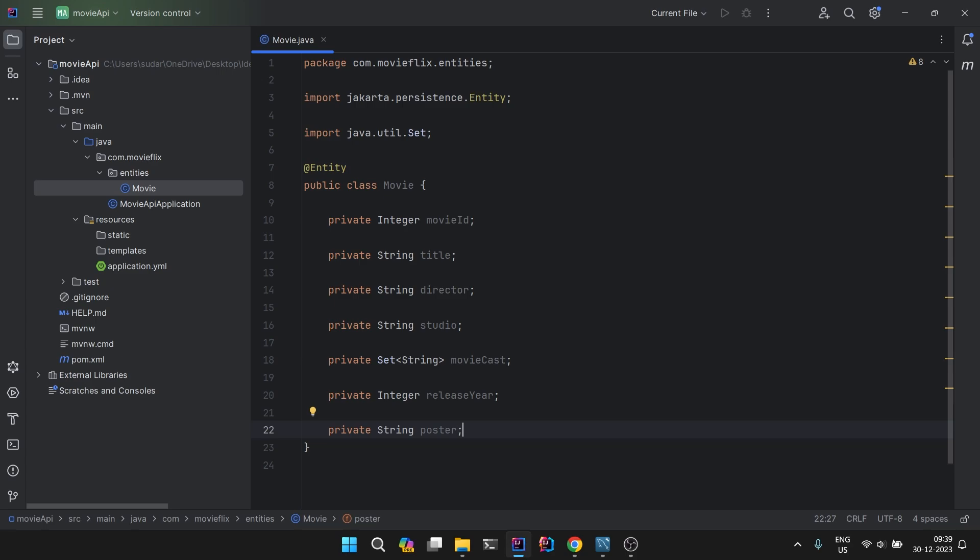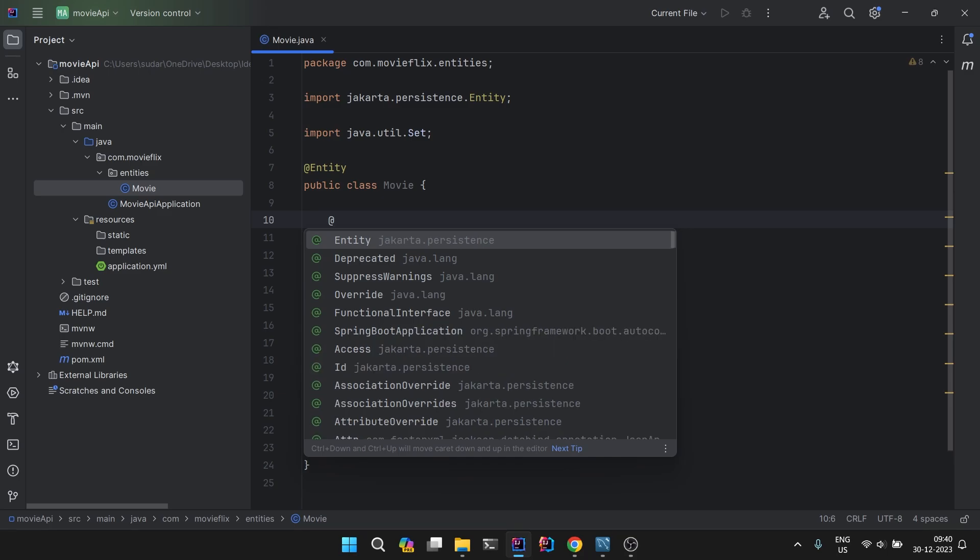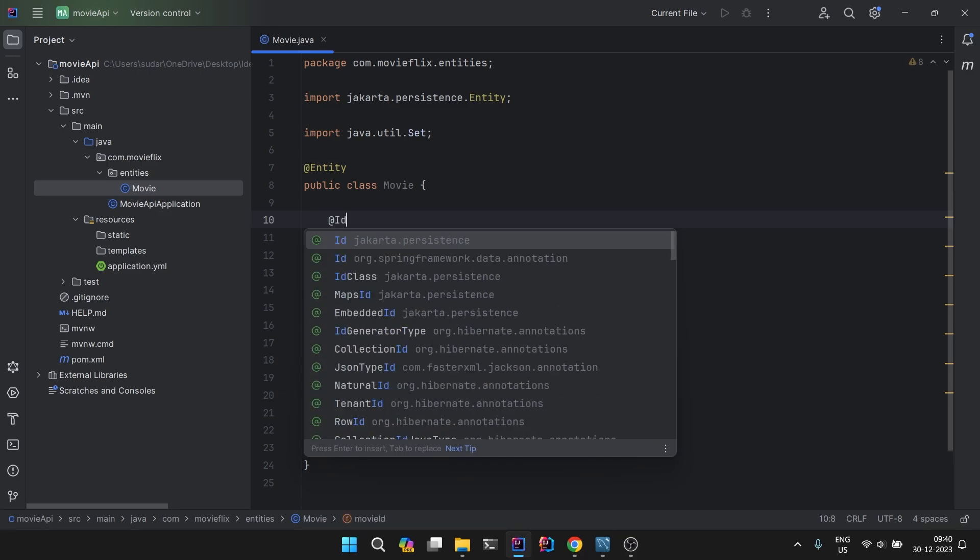We will see how we will be saving that image, but in our database we will be saving the name of the image. Mark this as @Id.